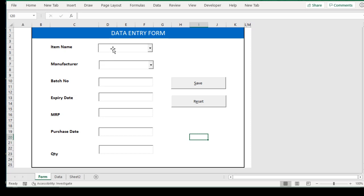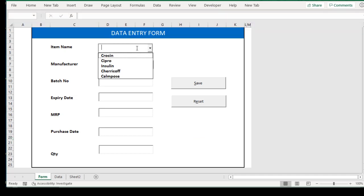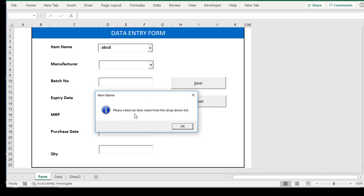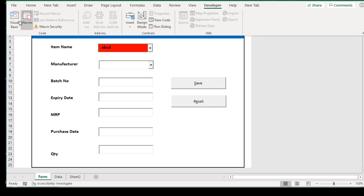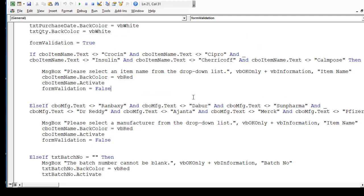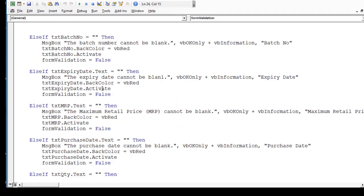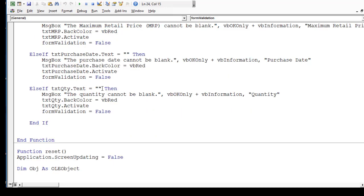Let me demonstrate: go to Developer, exit design mode, and click the combo box. You can see the items, but you can also type your own value — say 'A B C D'. Press Enter and nothing happens, but click Save and you get: 'Please select an item name from the drop-down list.' Click OK and you see the field highlights red. That code forces the user to select an item from the defined list. We do the same validation for the second combo box (cbo_mfg) and for the text box.